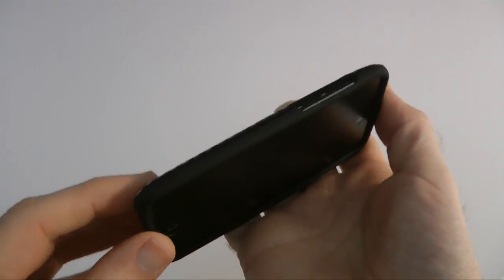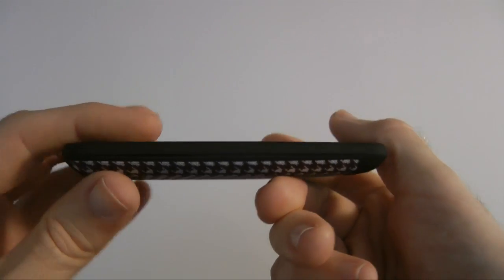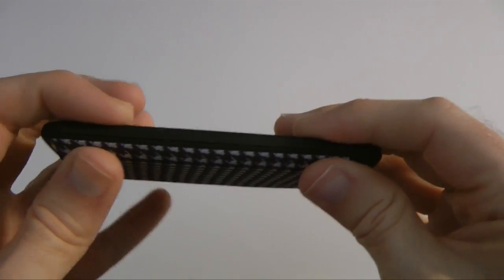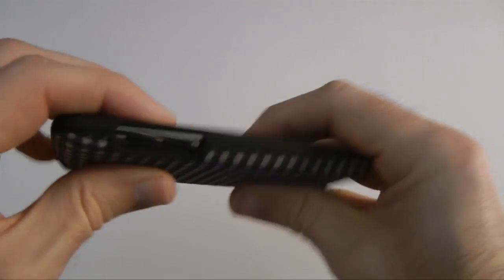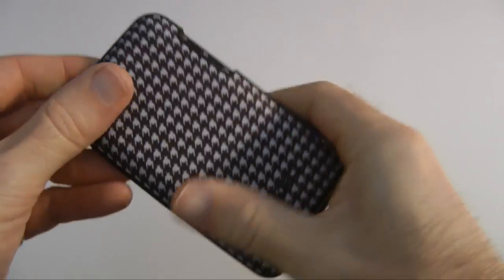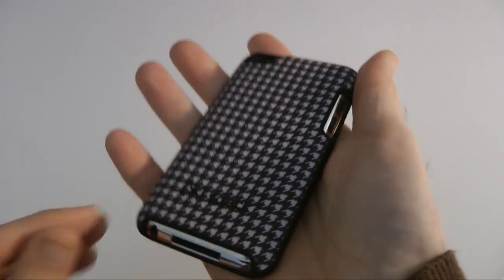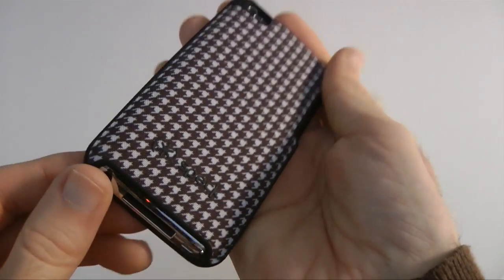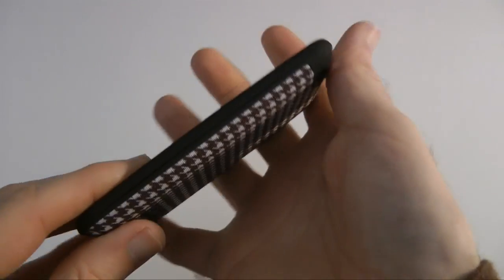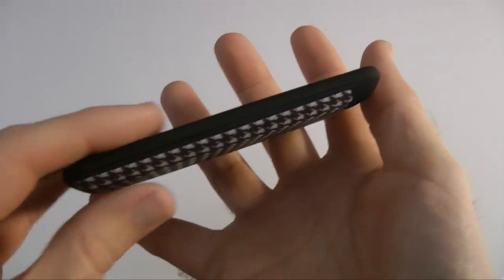Now as I say, I would have normally edited something like that out, but I think it's important that you see if it is tricky to fit, it's tricky to fit. But once it's in there, it is a very nice case. Let me give you a tour around it.